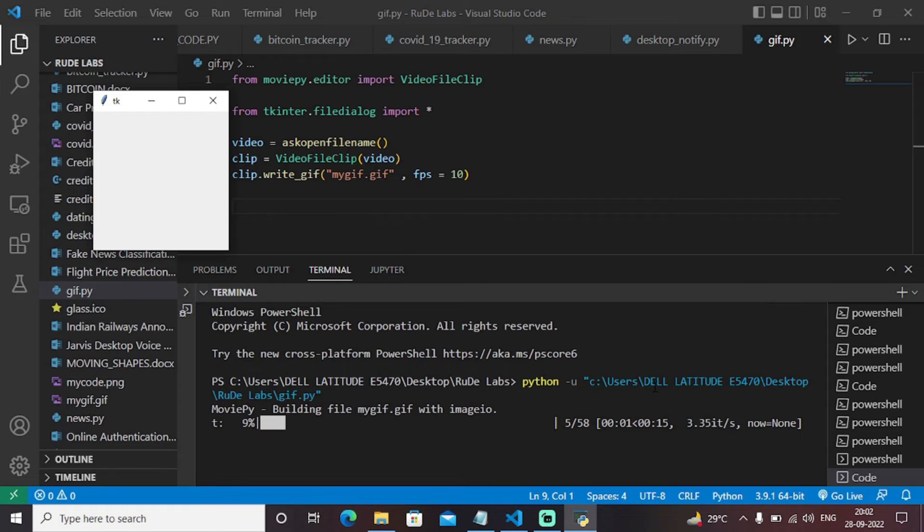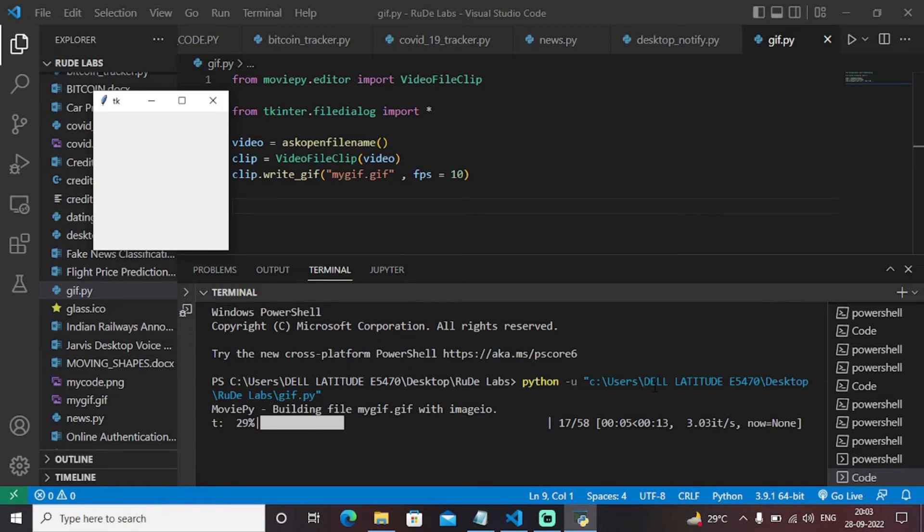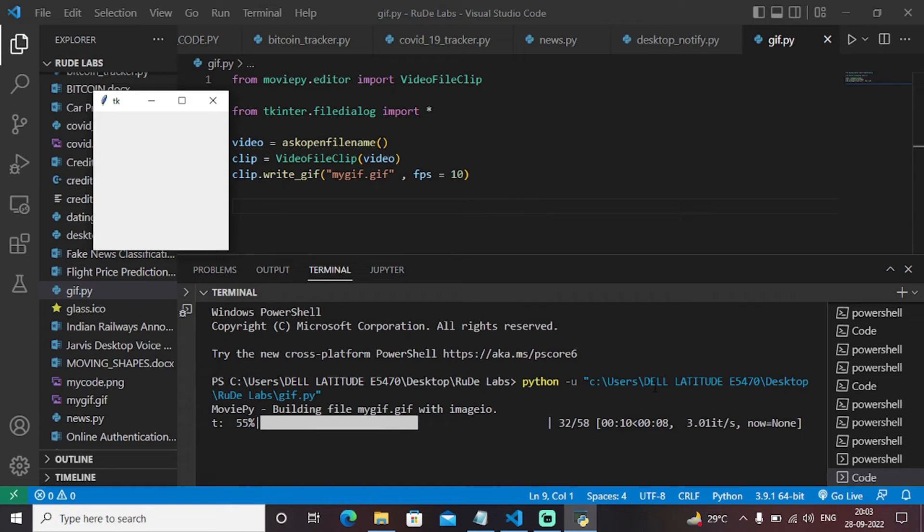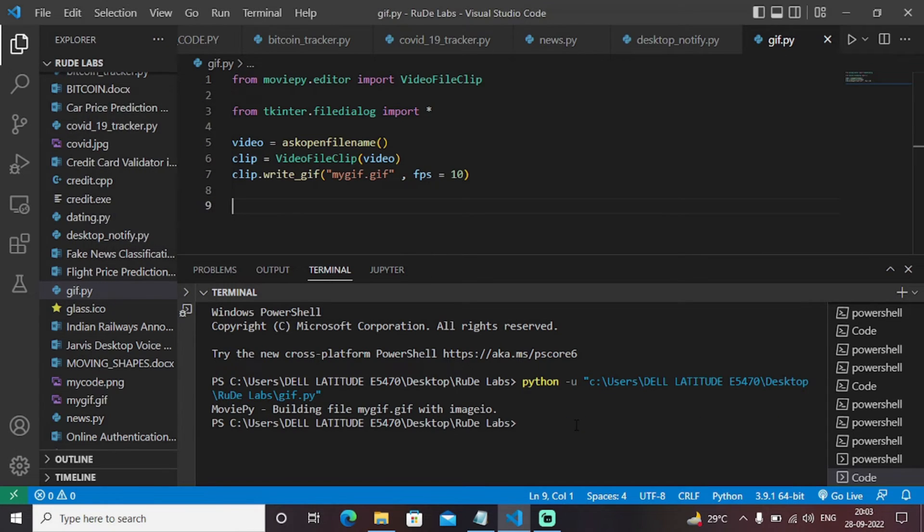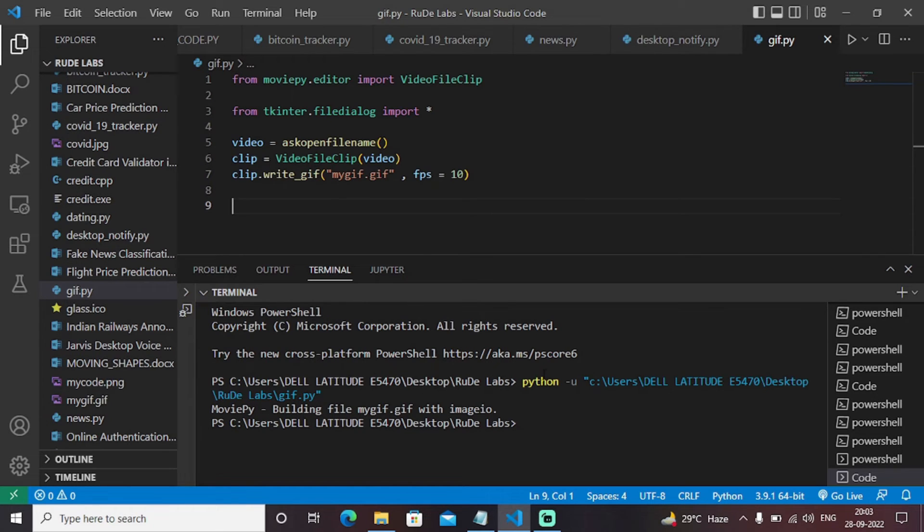This is converting that particular video into GIF format. This program will ask you to enter a video file as input and then it will convert that video file into a GIF file, as you can see from running this program. Movie file building file GIF, myGIF.gif.